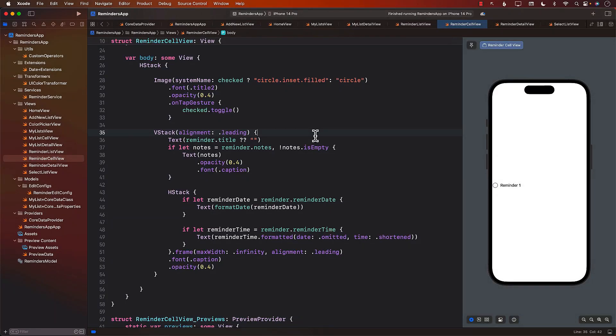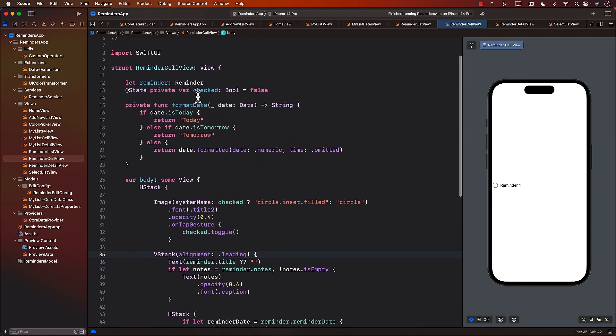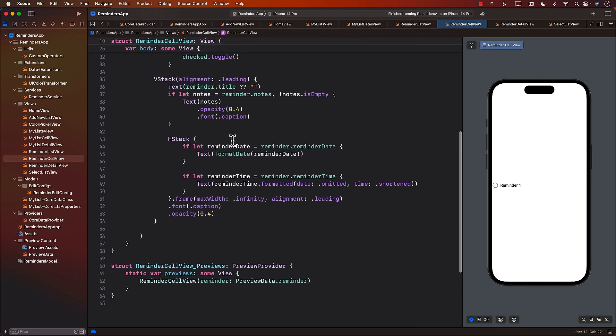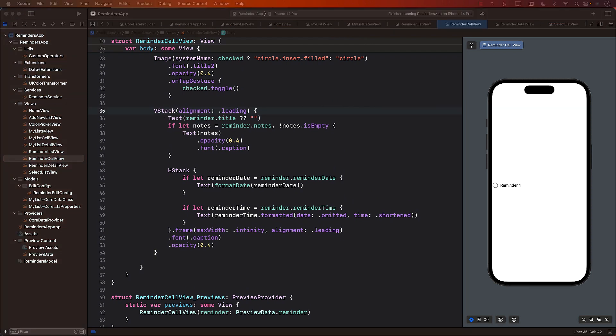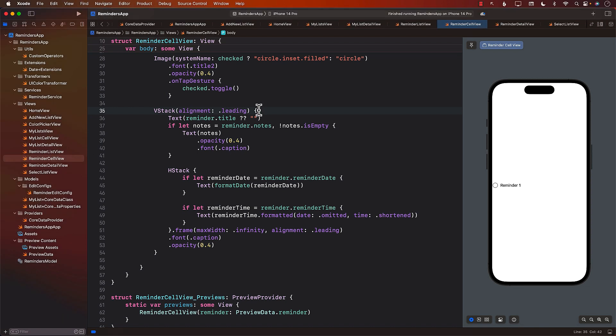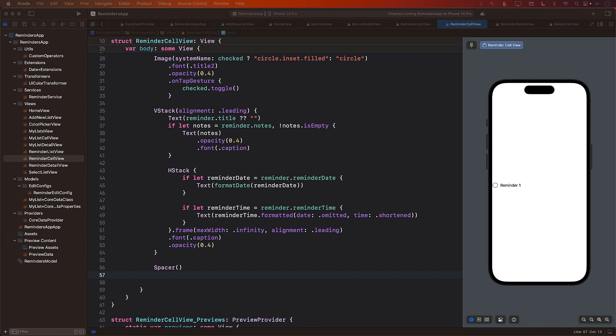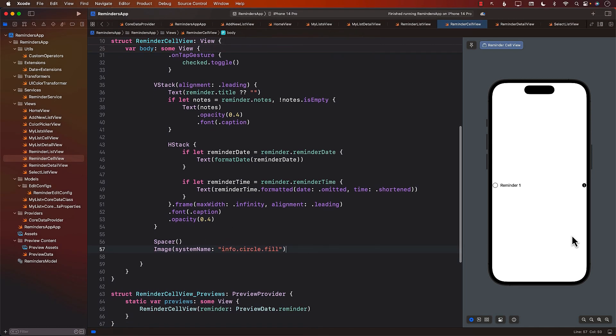Now let's go ahead and see how we can expose different events from our Reminder Cell View so that the caller, the person who is using Reminder Cell View, can take action. But before we do that, let's hop over to Reminder Cell View and implement one of the other things we didn't. We can see the stack view over here. I'm going to add a spacer and add the info image.